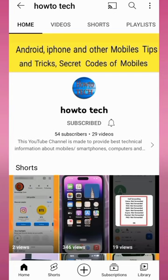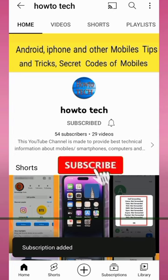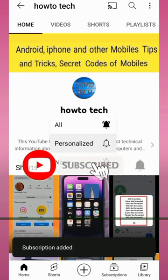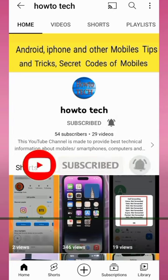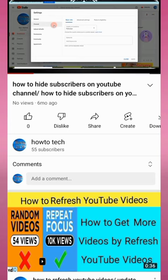Before starting this video, please subscribe to my channel HowToTech and press the bell icon for getting notifications of all my upcoming technical videos.